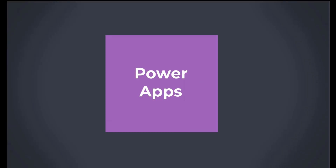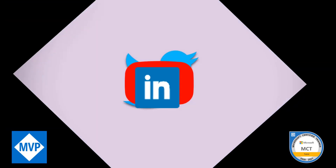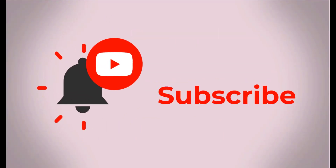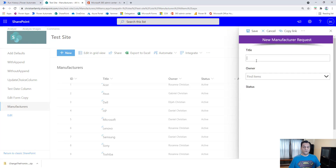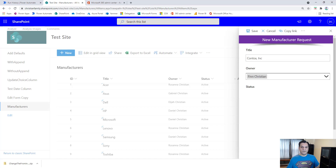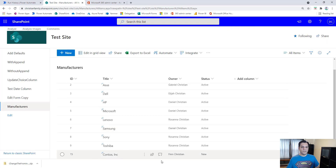Let me show you an existing approval process that I already have — it's tied to a SharePoint list. If a user needs to submit a new manufacturer, it goes through an approval process. I'll add a new manufacturer called 'Contoso Incorporated' and make Finn the owner, then submit it. After clicking save, the new manufacturer shows up with a status of 'New'.